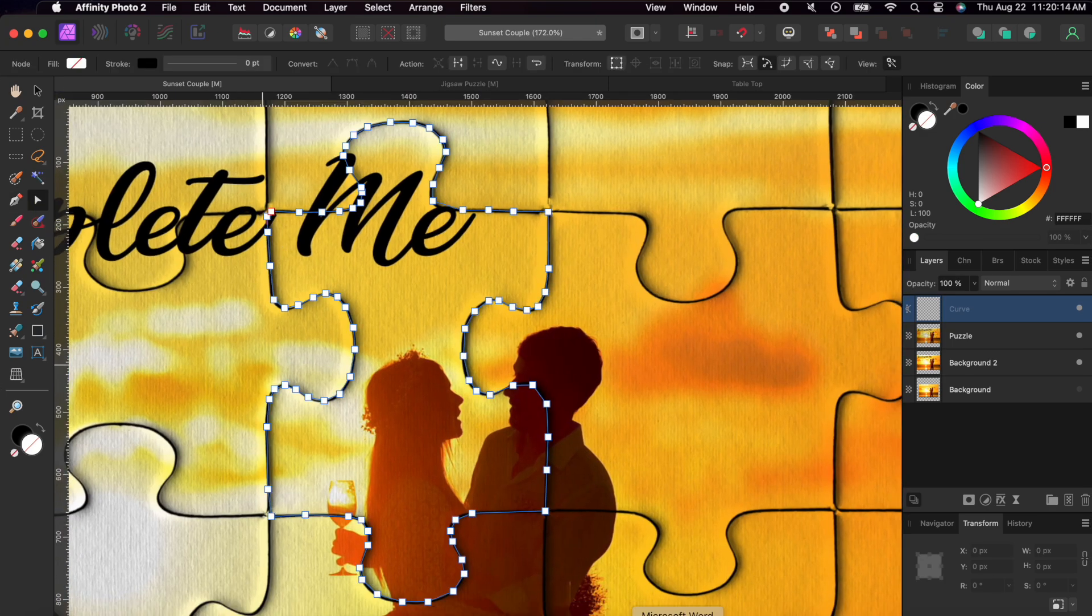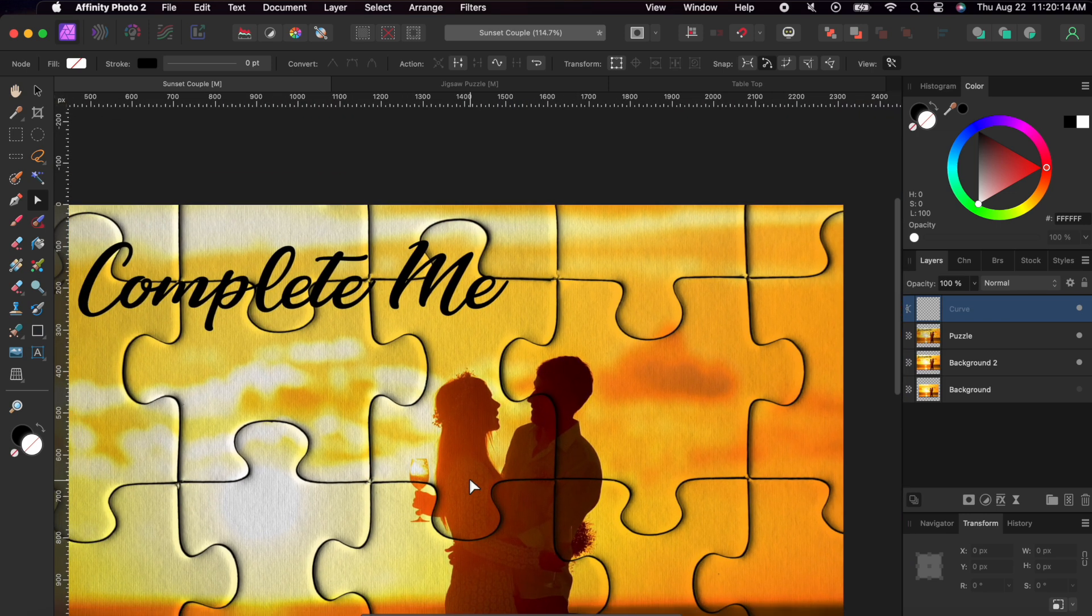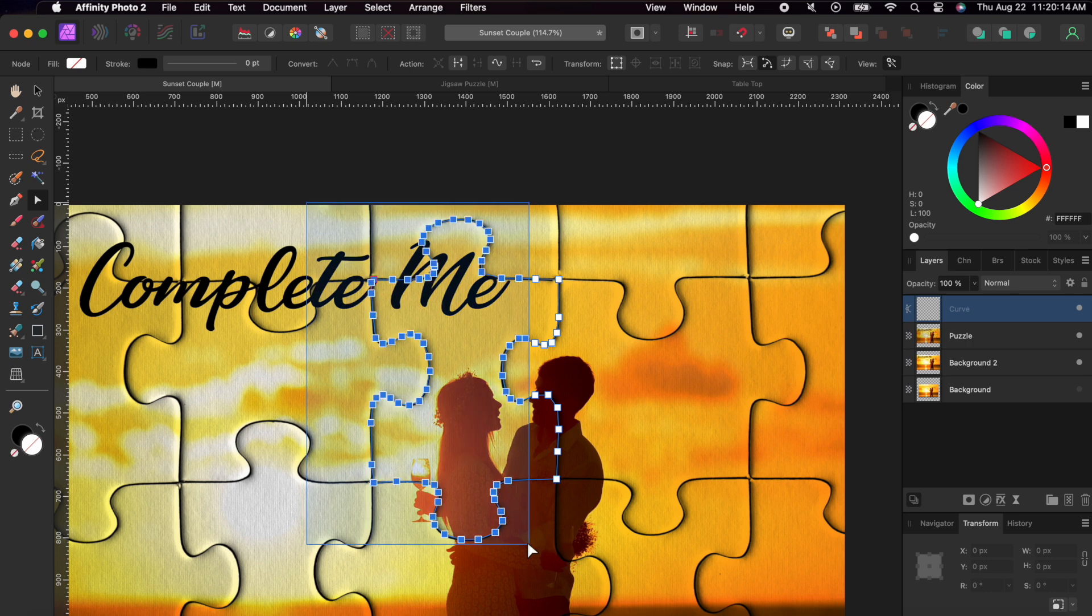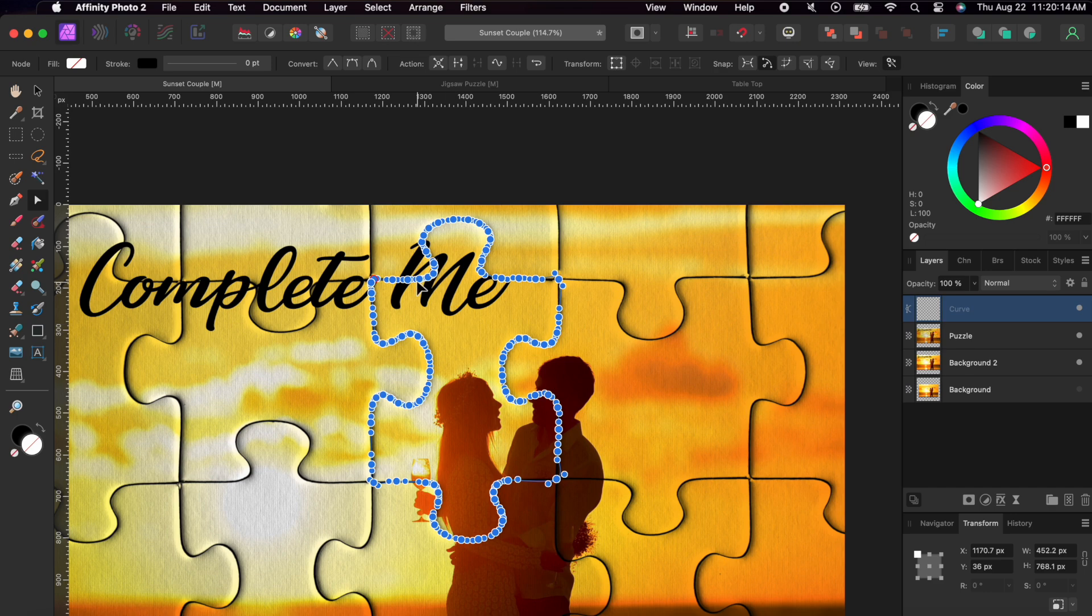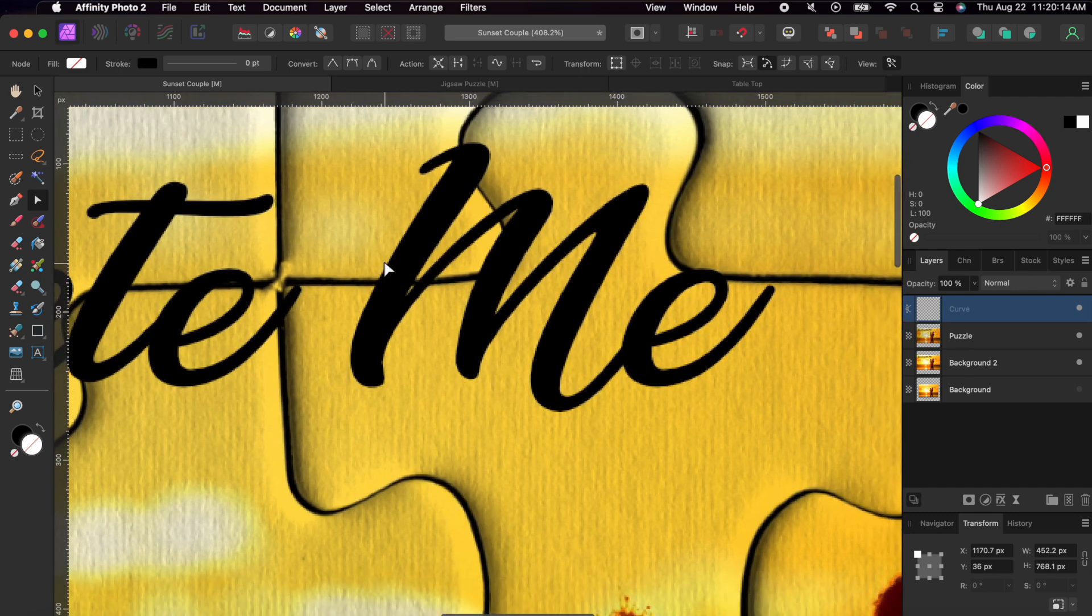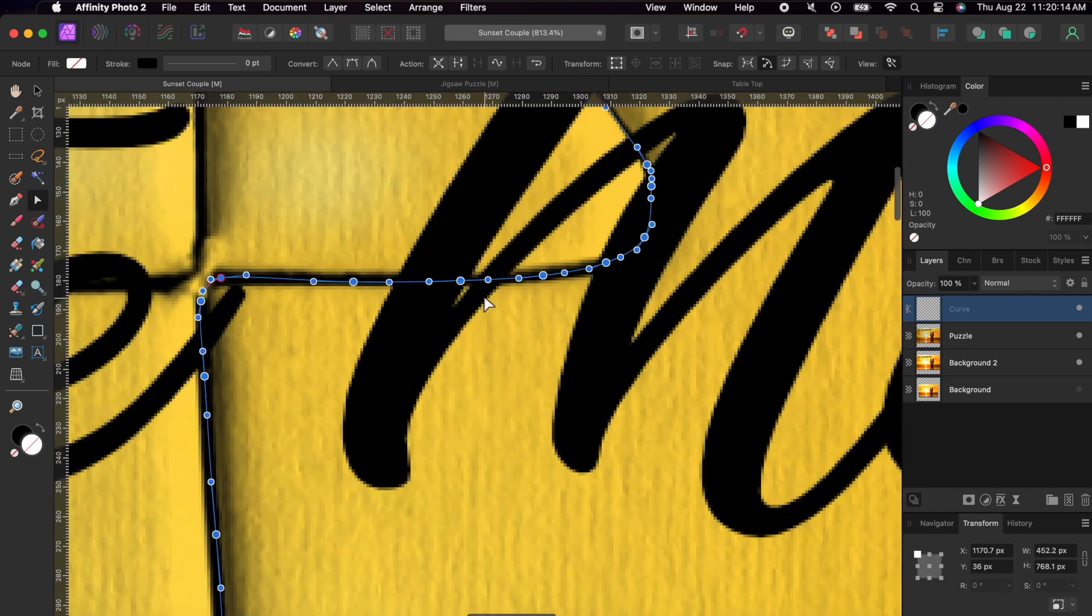Next, I'll select the node tool, which is the little white triangle looking icon, next to the pen tool on my toolbar. I'll click and drag a box around all the pen marks to select them all. Then, I'll click on the smooth tool on the top toolbar. This will help me get a very precise selection of my puzzle piece.